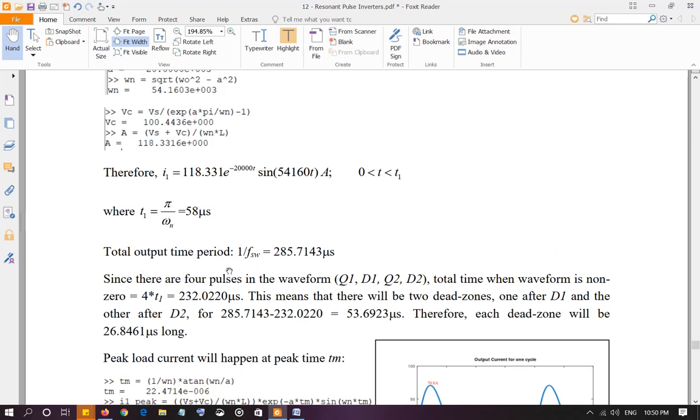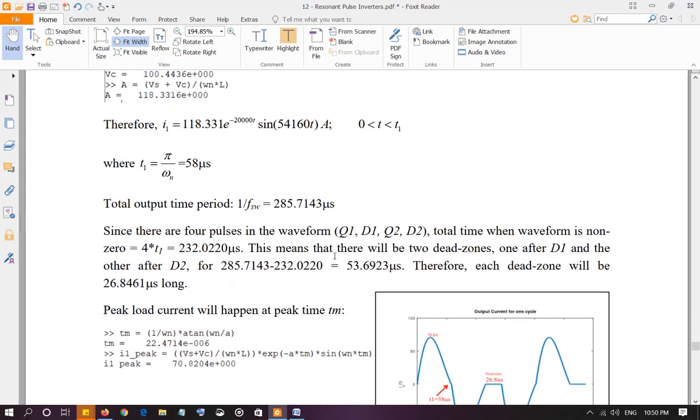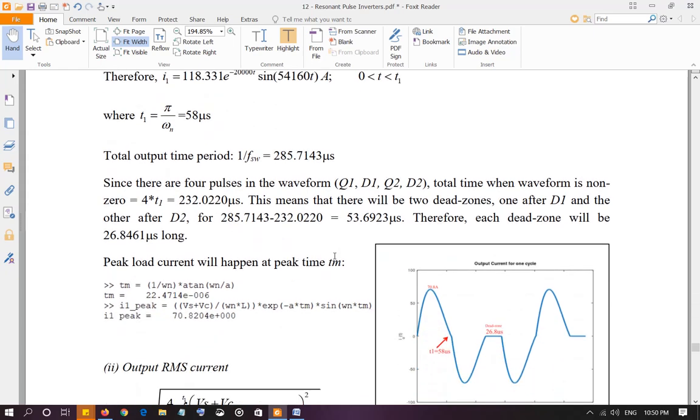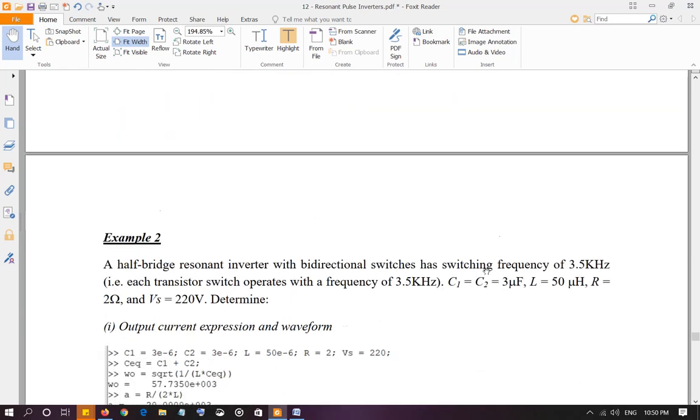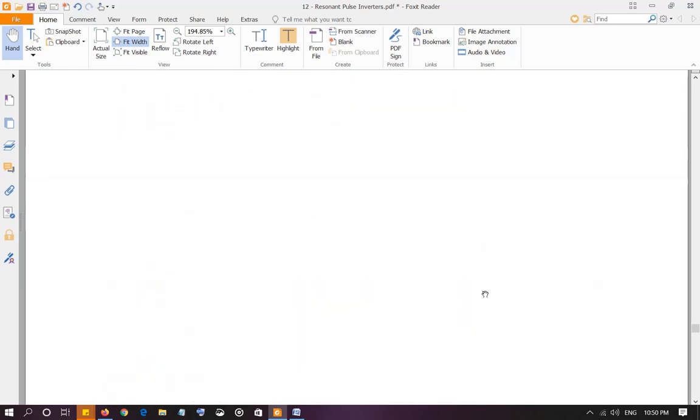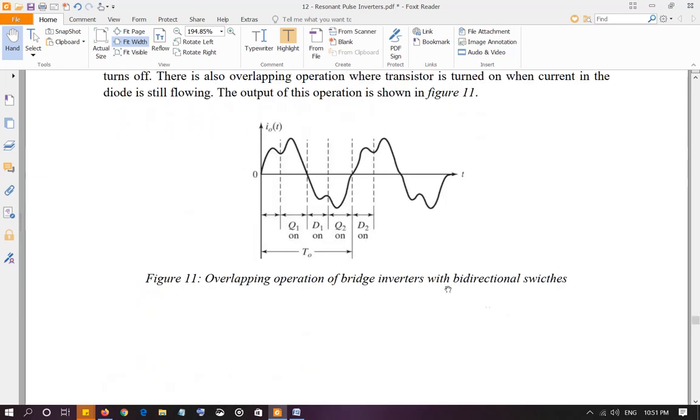Total output time period is 1 over switching frequency, so 285.7143 microseconds. Now observe that we have four pulses. Remember, Q1 on, D1 on, Q2 on, and D2 on.